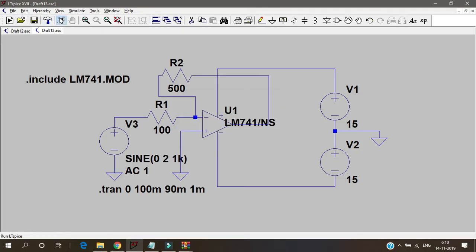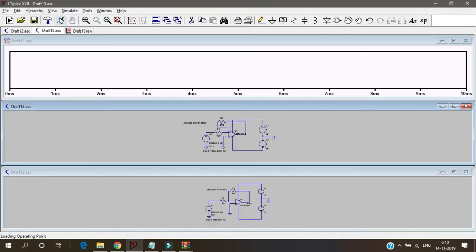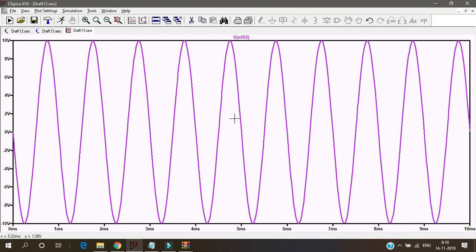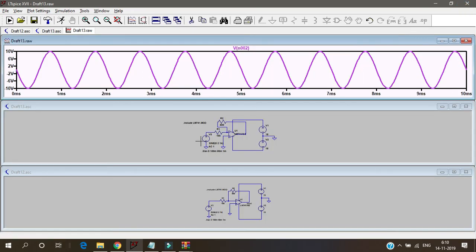And run the simulation. It runs smoothly and you will see this is the output. I just named it. Yeah, the input signal. Let's see the input and output together.